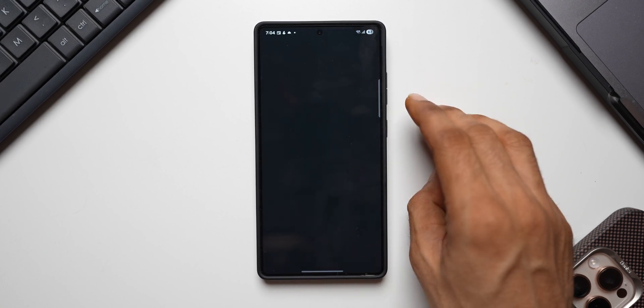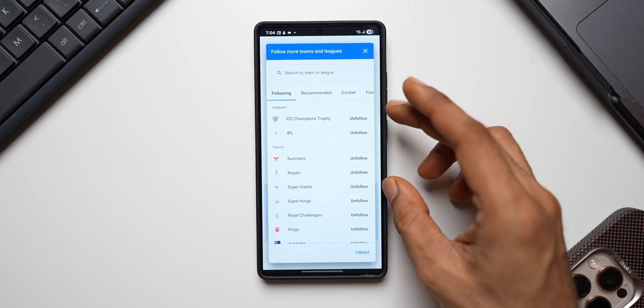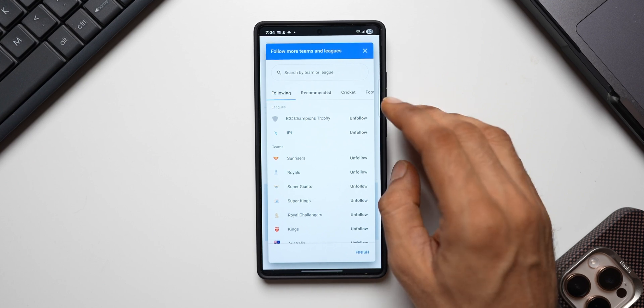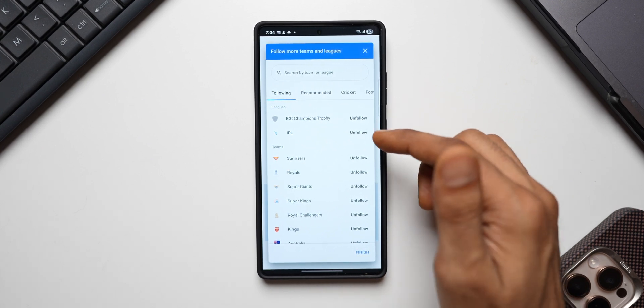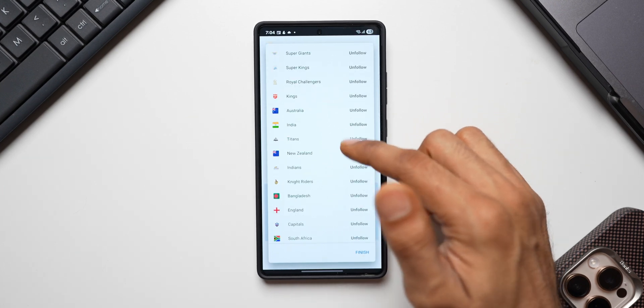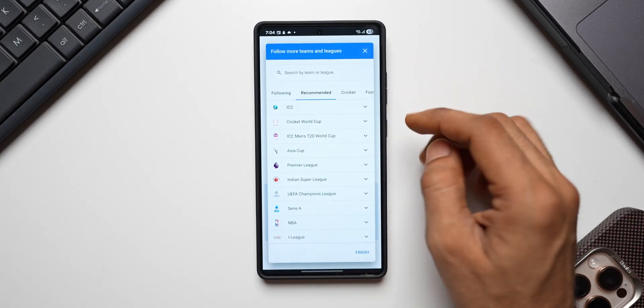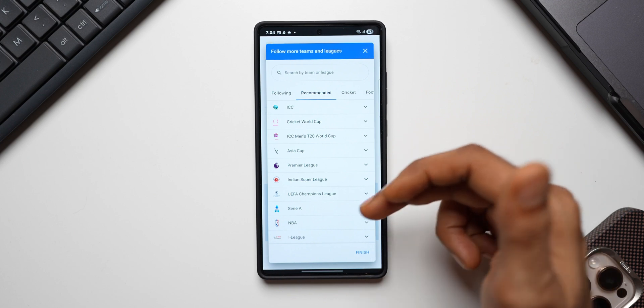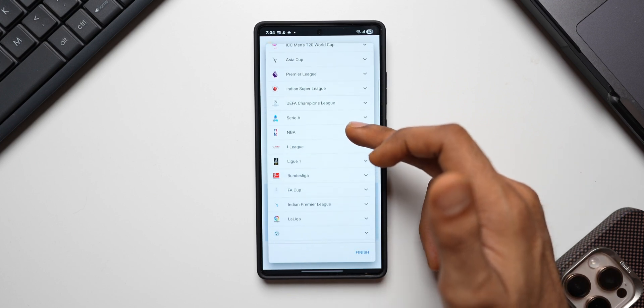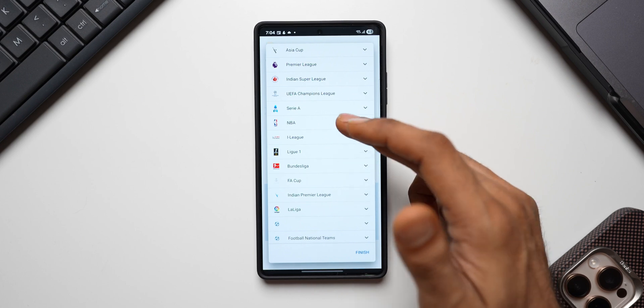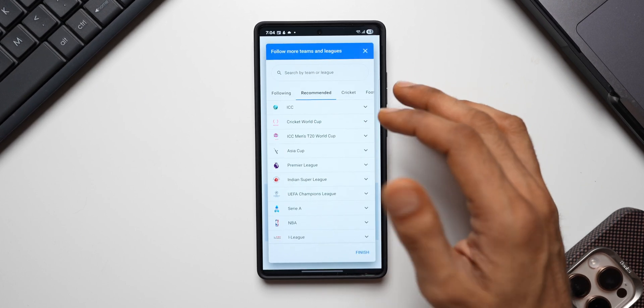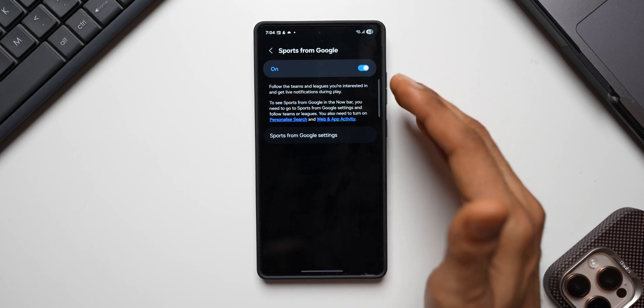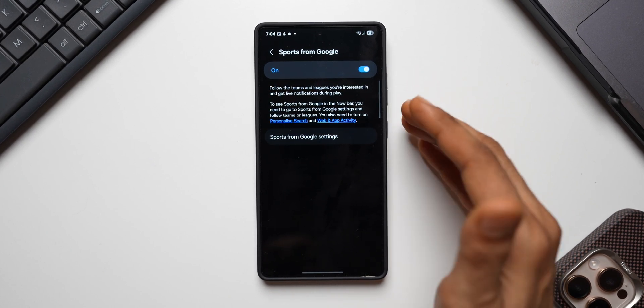Tap on sports from Google settings. You will get this page here. You can search your team or you can search your leagues to follow. Like for example, I am following all these leagues here and I can tap on unfollow to unfollow it. You've got recommended option here: ICC Cricket World Cup, Asia Cup, Premier League, India Super League, UEFA Champions League, etc. We've got NBA, Bundesliga, all these options are there. Just select the one that you want to follow and tap on finish.